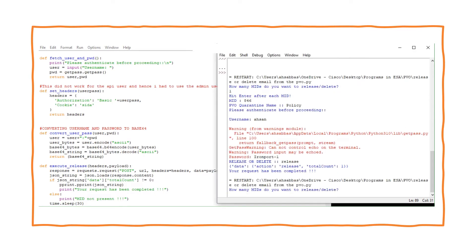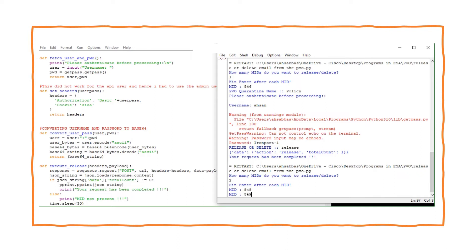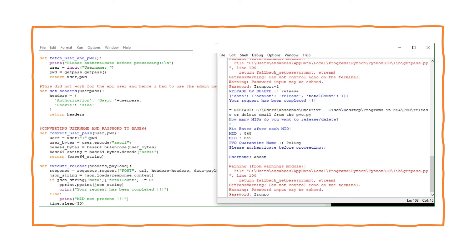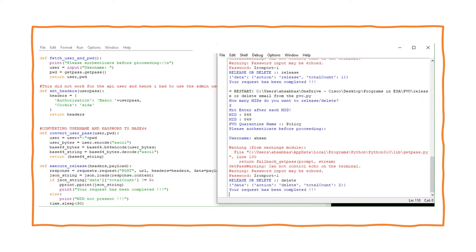Now let's try delete. Running the program again — how many MIDs? I'll do two this time. The MID IDs are 845, 848, and 849. It's in the policy quarantine. Entering the password and selecting delete — there you go, total count two. That's good with the script demo.